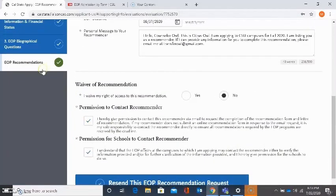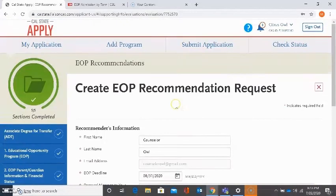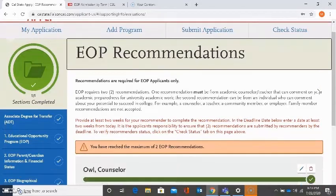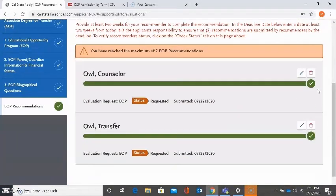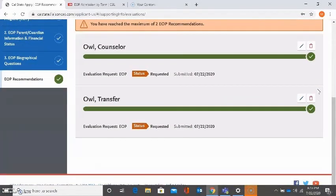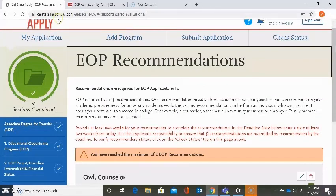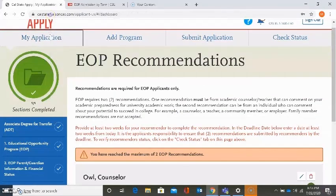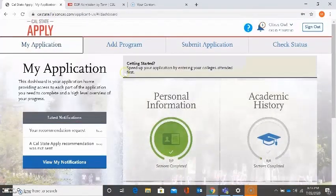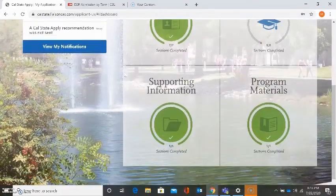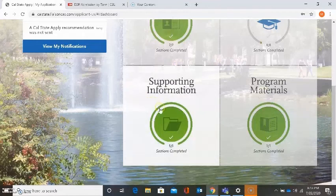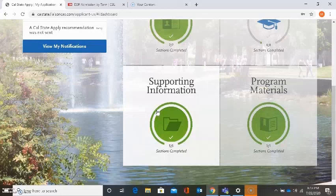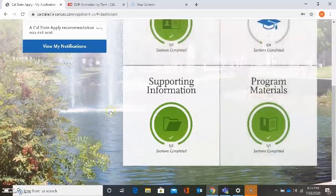So I already filled out this portion and I already have my two recommenders listed. And now I'm ready to move forward. If I go to my application, I can see that I am now done with the third quadrant supporting information. Please check out our next video regarding completion of the fourth quadrant program materials. Thank you.